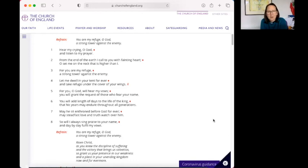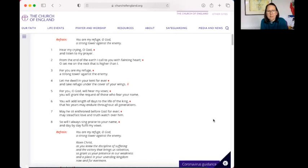O Christ, risen Christ, as you knew the discipline of suffering and the victory that brings us salvation, so grant us your presence in our weakness and a place in your unending kingdom now and forever. Amen.